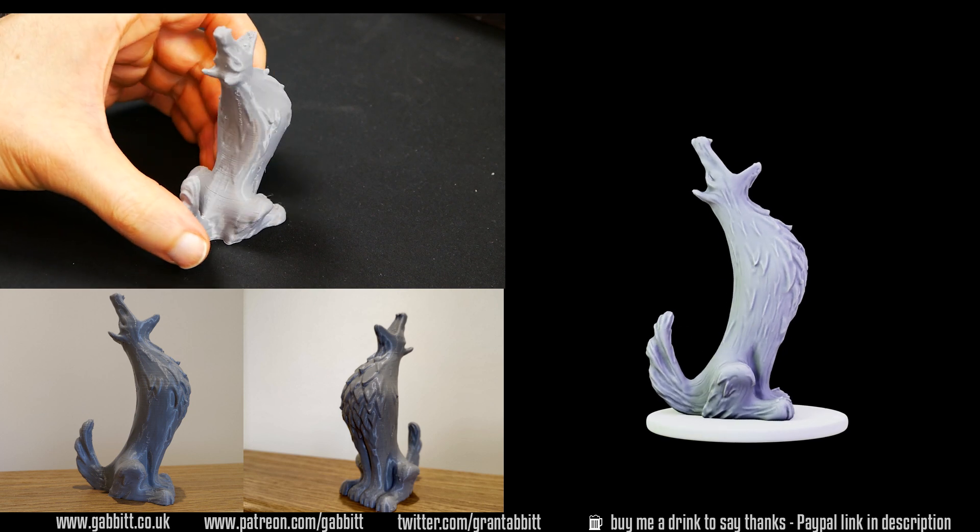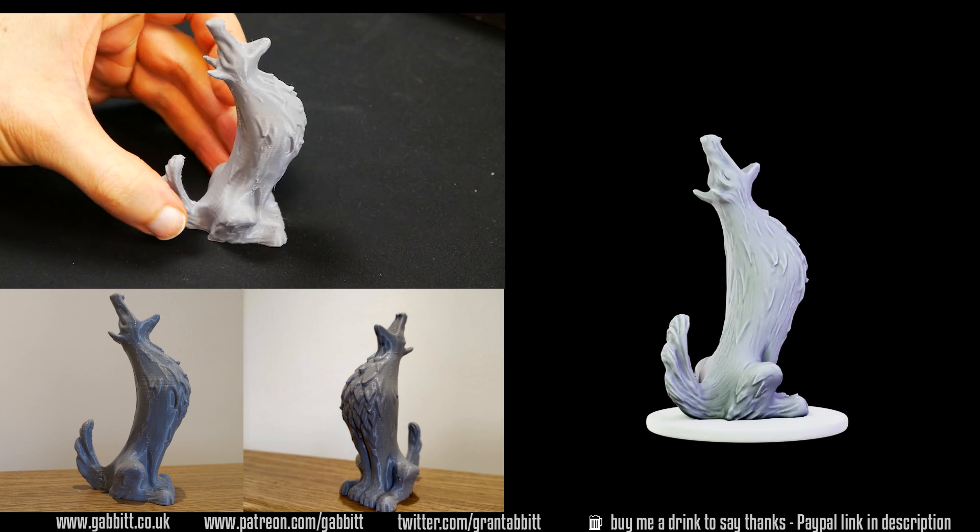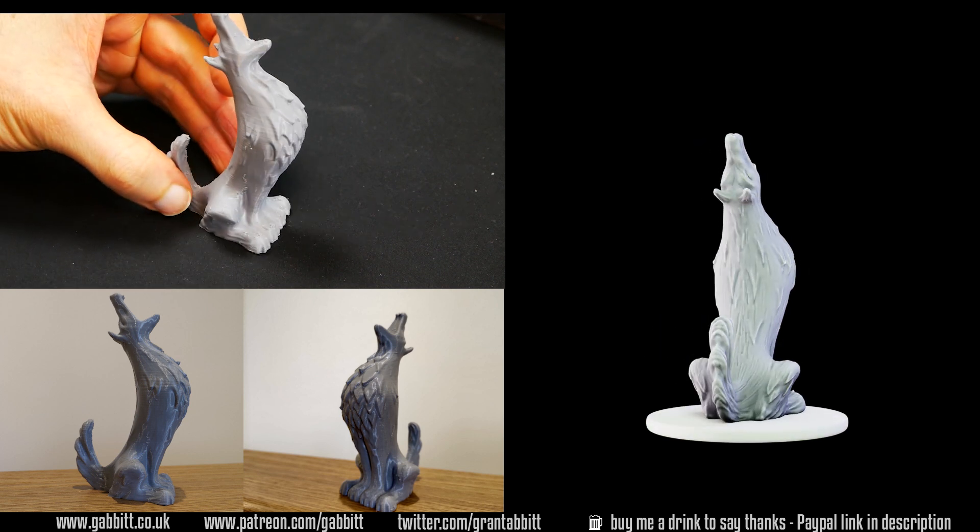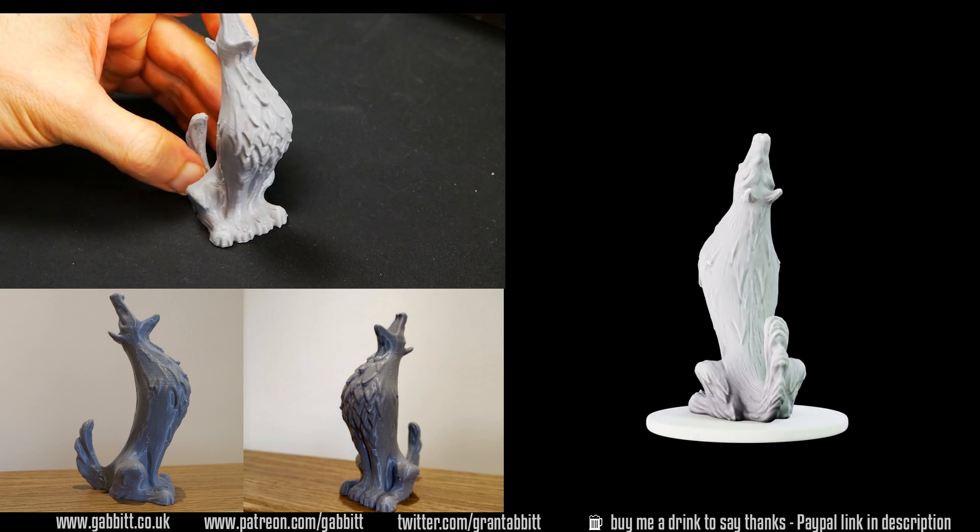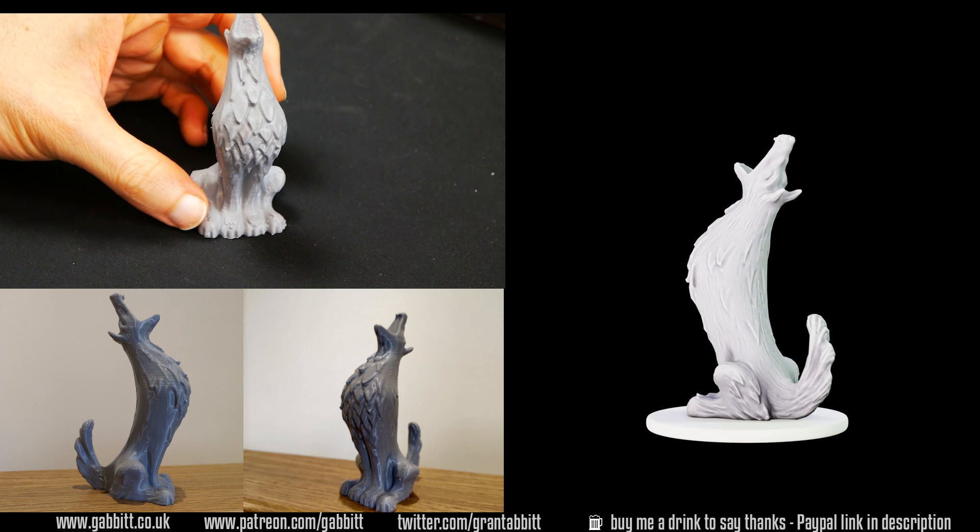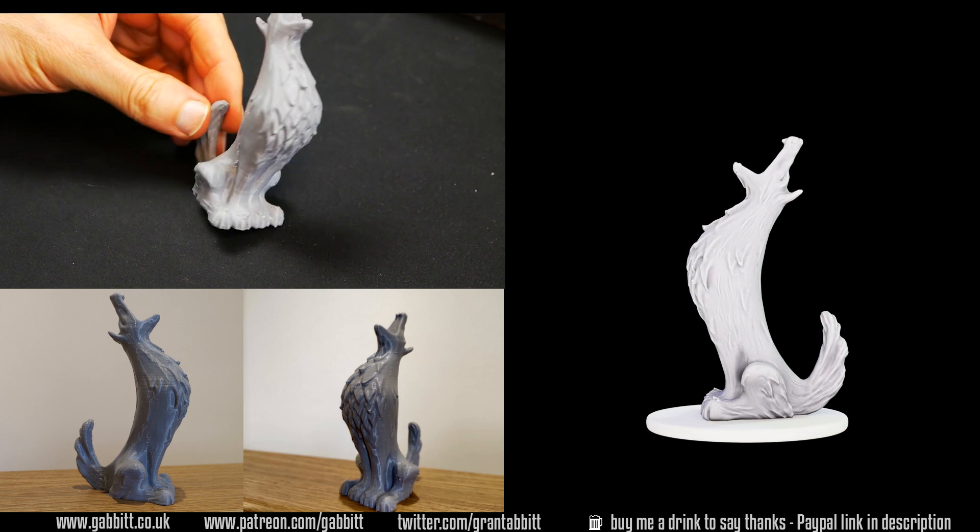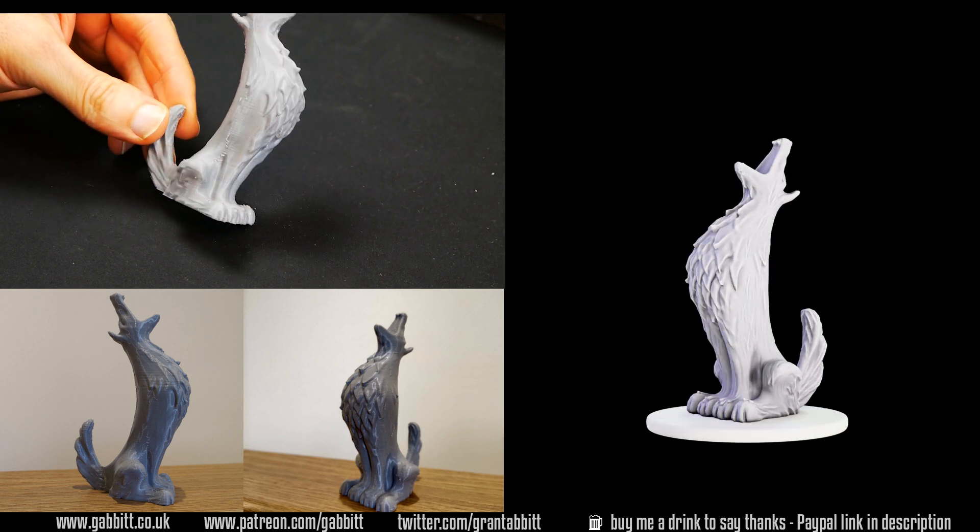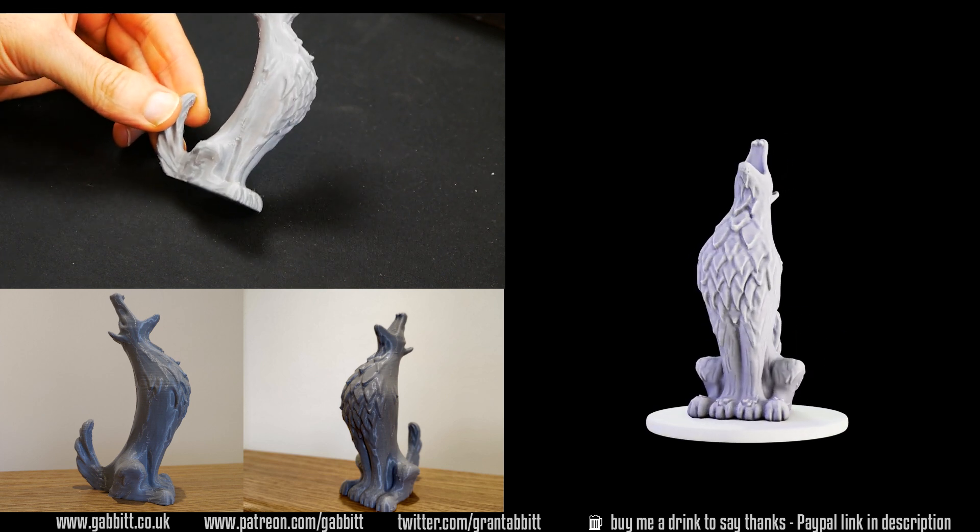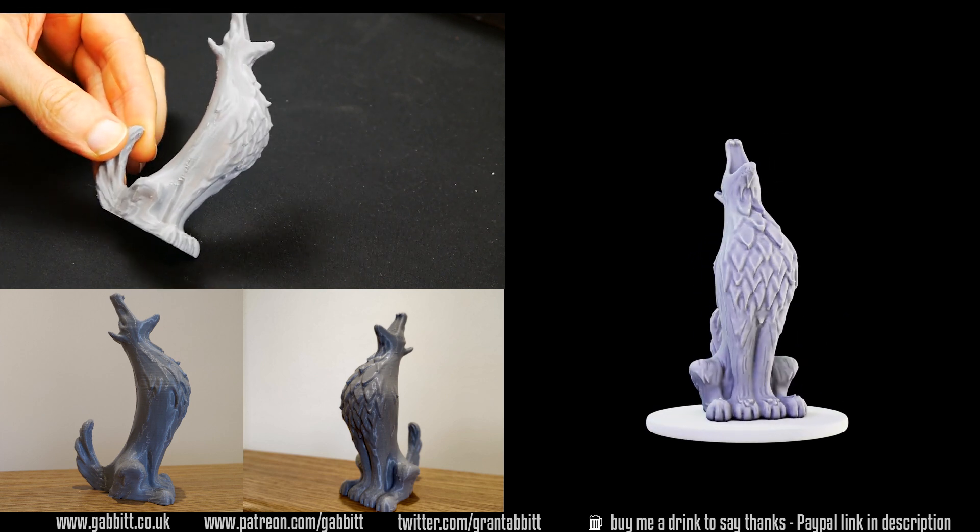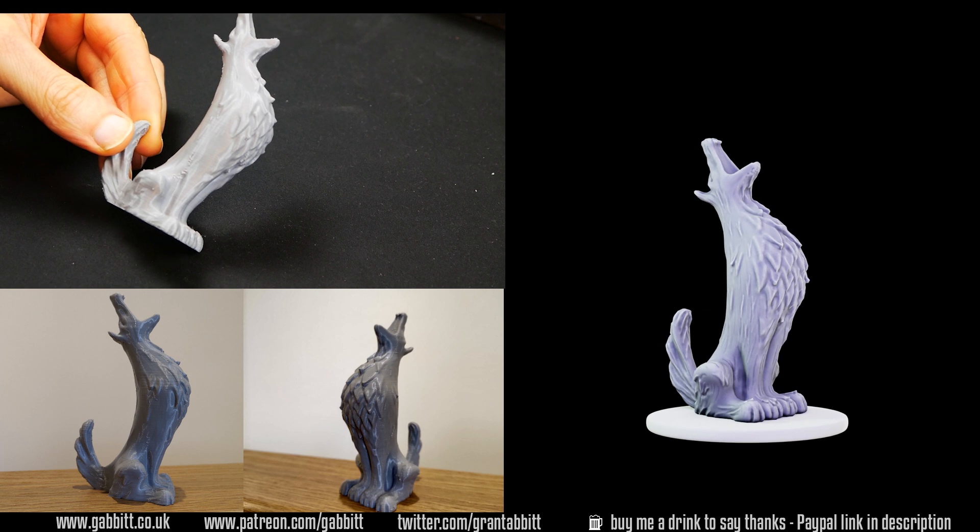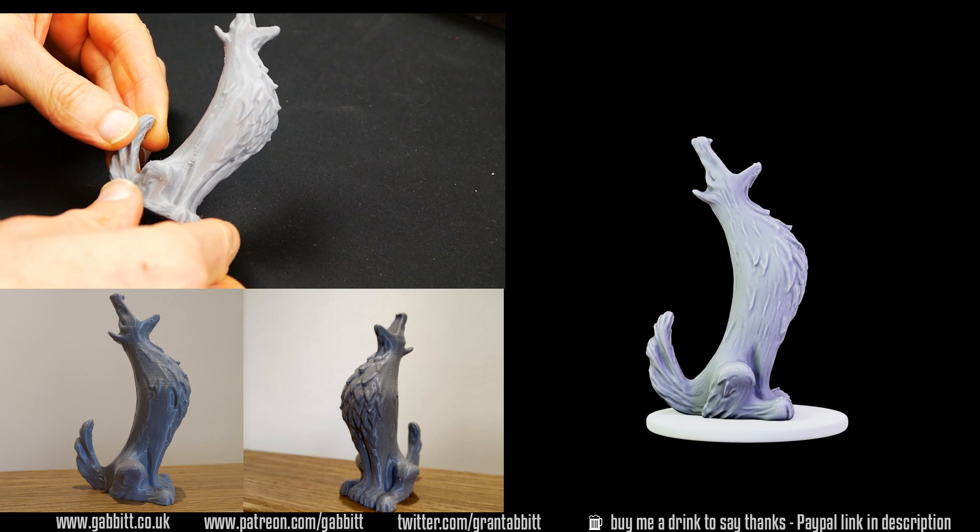This is all part of a series where I go from sculpting in Blender and go through the process of printing out a 3D model. Do check out the links in the description for my sculpting playlist and also links to other courses.